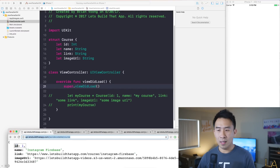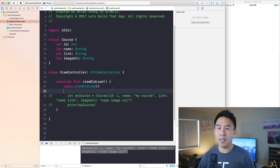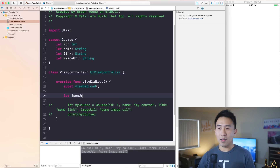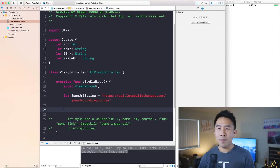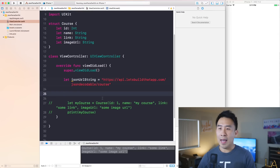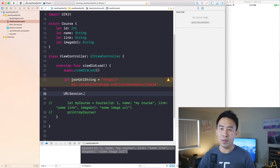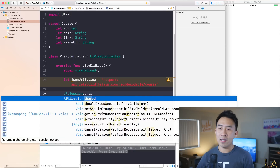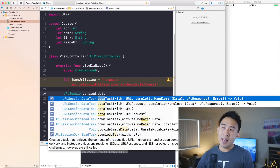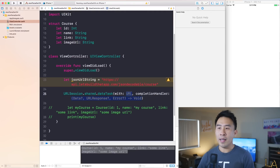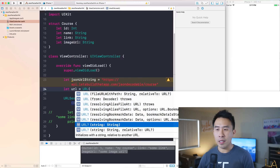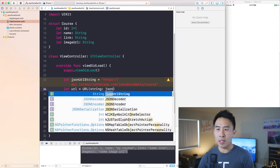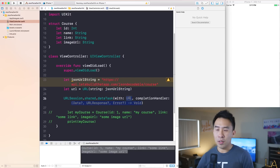Now that we're ready with this course model object, let's look at how to actually fetch data from this URL. So let me copy that. Down here I'll say let jsonURLString equals that URL. We actually need to execute a URLSession to fetch this data from the internet. We need URLSession.shared.dataTask with a completion handler, and we need to construct the URL right above with let url = URL(string: jsonURLString).